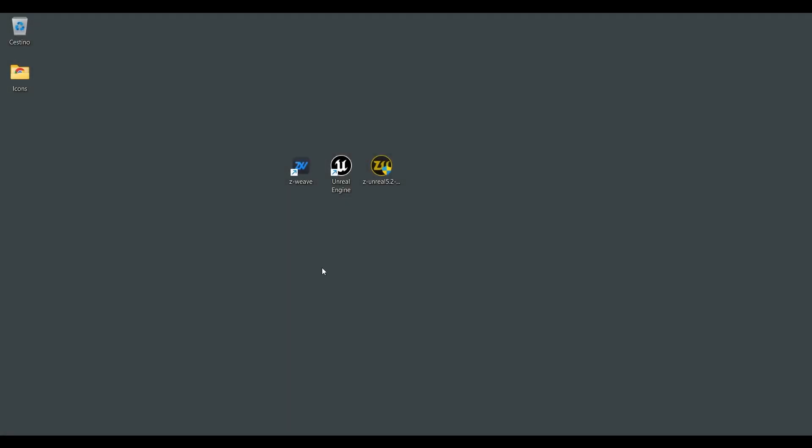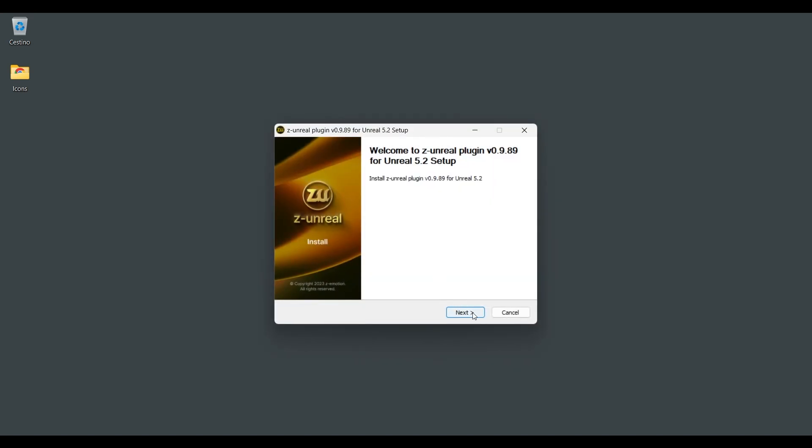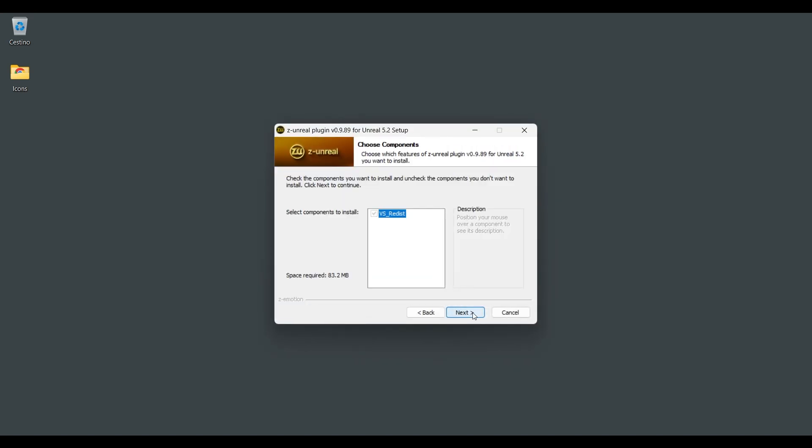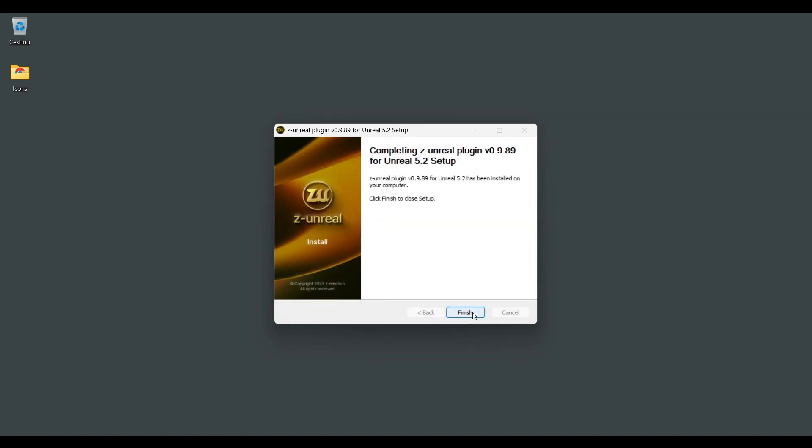So first of all, we have to install the Z-Unreal plugin. Follow all the instructions, and the job is done.